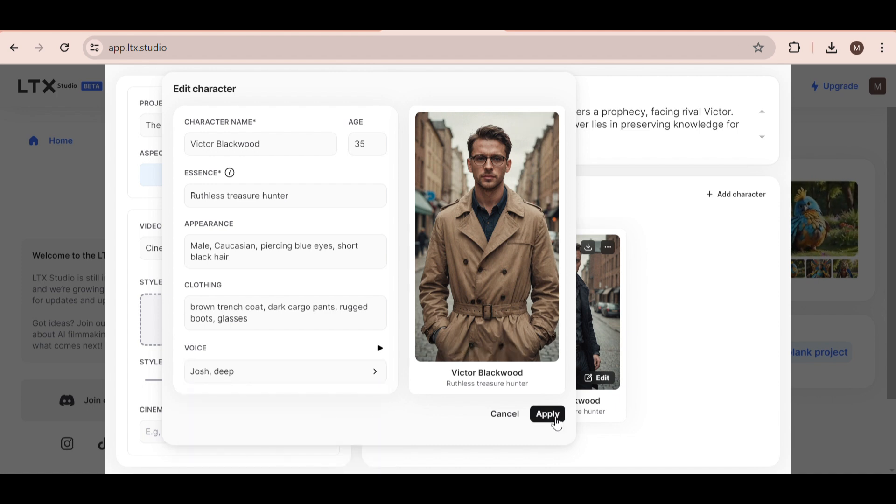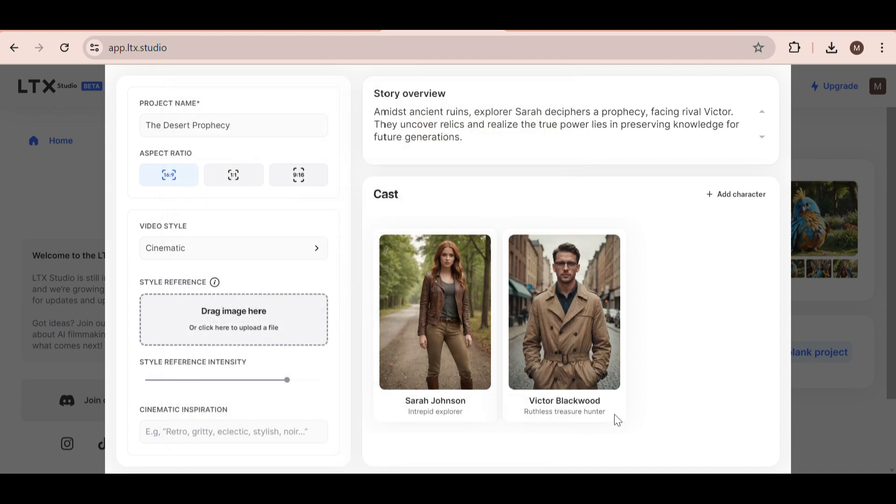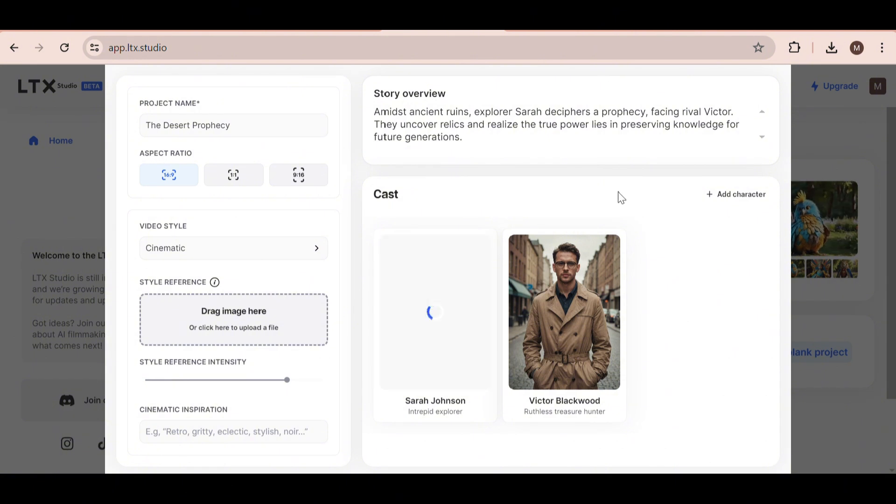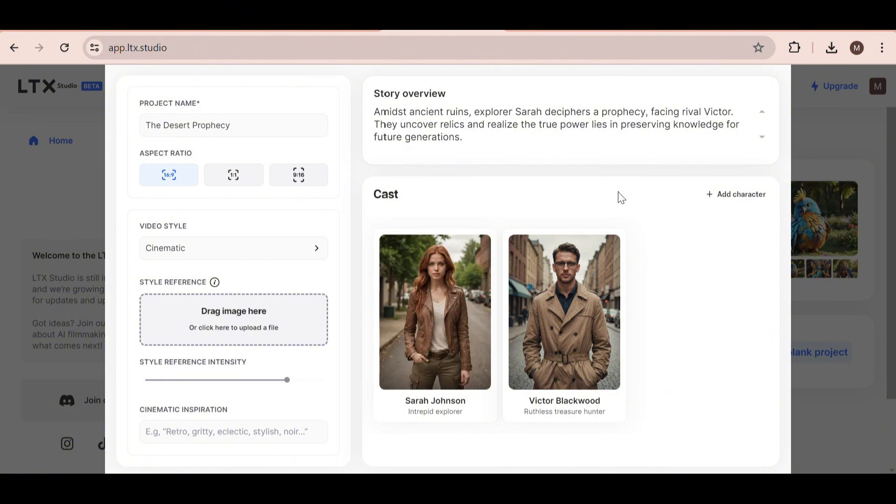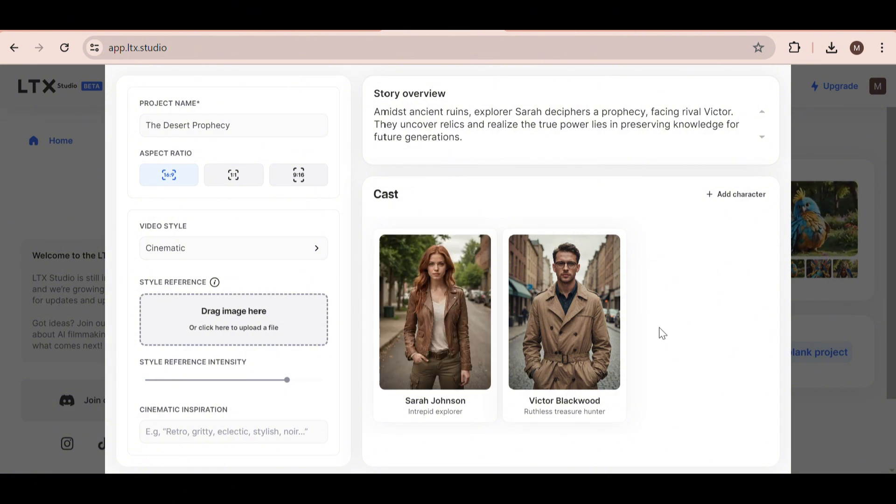Finally, I decided to regenerate the picture of our main character so that it was more centralized. Okay, everything looks good. Now we can move on to the next step.